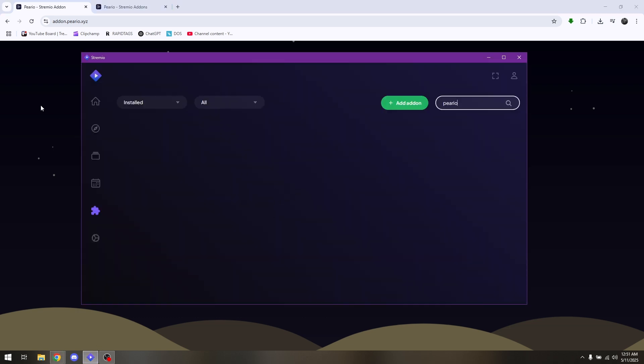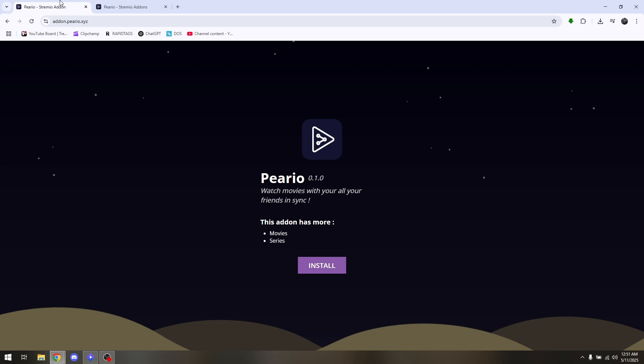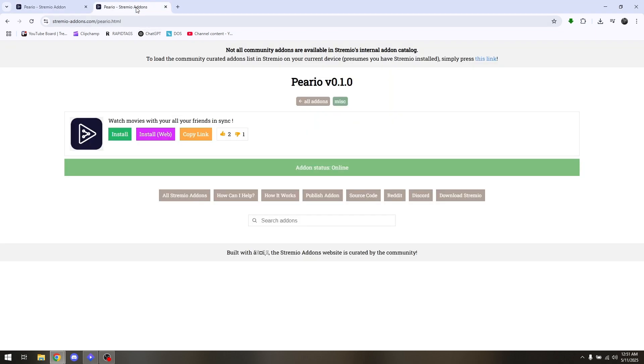If you don't want to install another software for Perio, you can just copy this link. Create a new tab and go to streamio-addons.com/Perio.html.